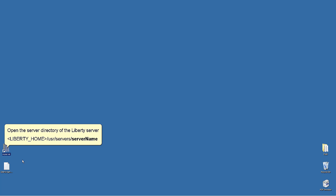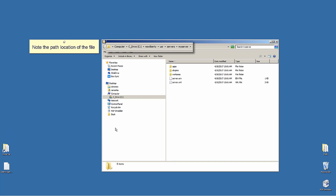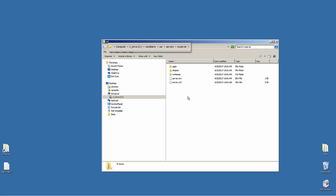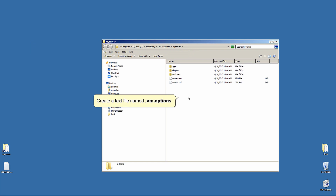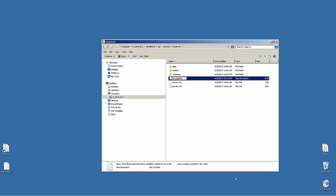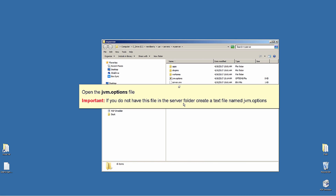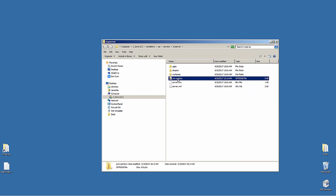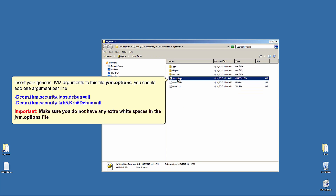Open the server directory of the Liberty server: Liberty home / user / servers / server name. Note the path location of the file. Open the jvm.options file. If you do not have this file in the server folder, create a text file named jvm.options. Insert your generic JVM arguments to this file jvm.options.